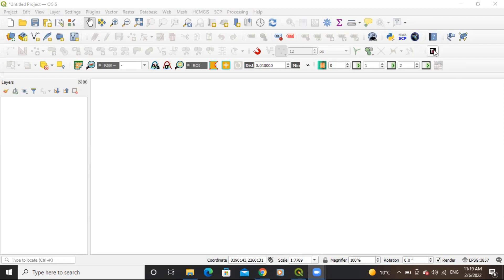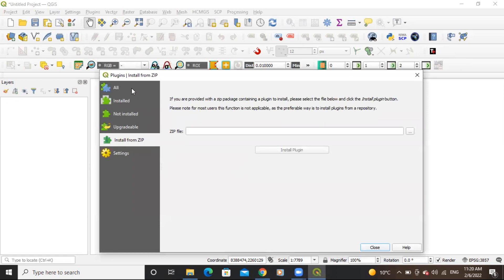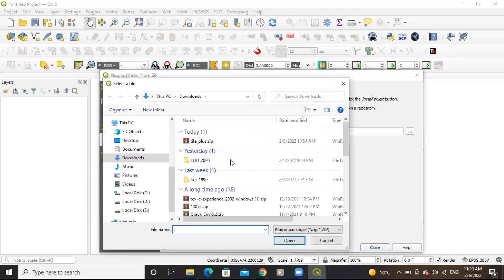After downloading from the link in the description box, you need to go to Plugins > Manage and Install Plugins. To add the plugin, go to the 'Install from ZIP' option. Download the link from the description box, then navigate to the downloaded file — the Tile Plus plugin — and click Open. After that it will install.